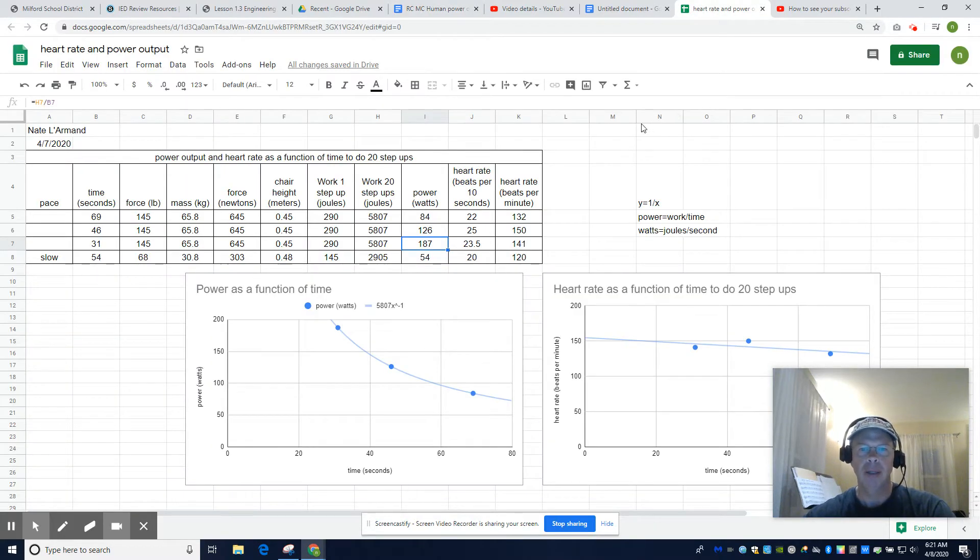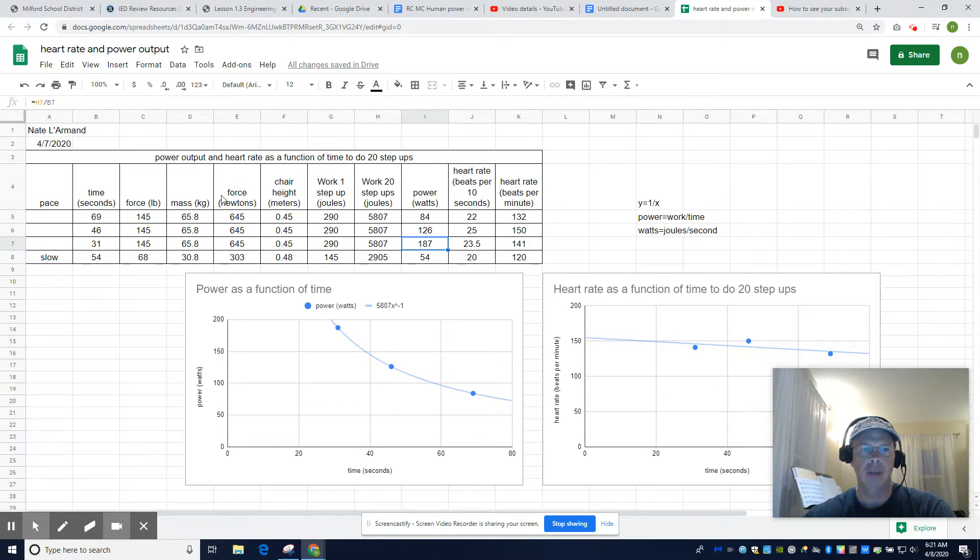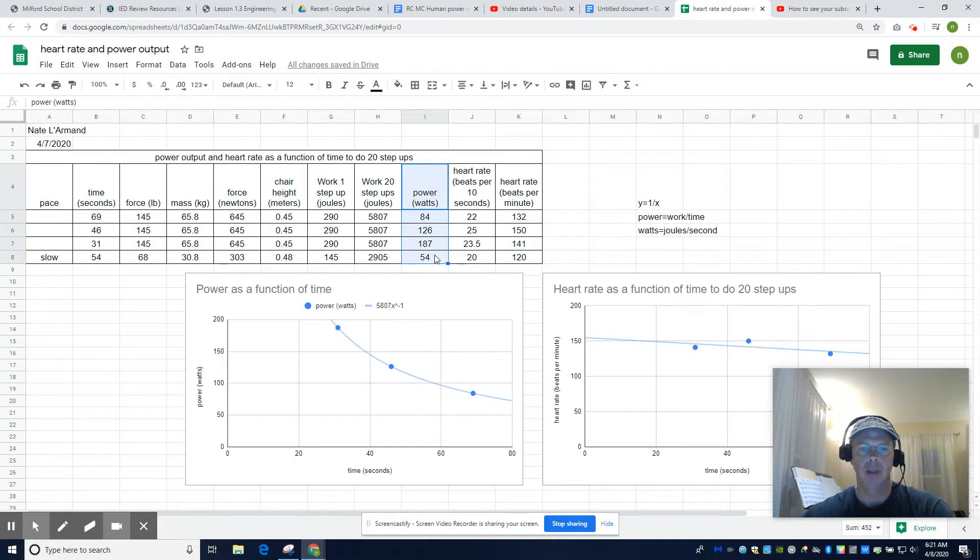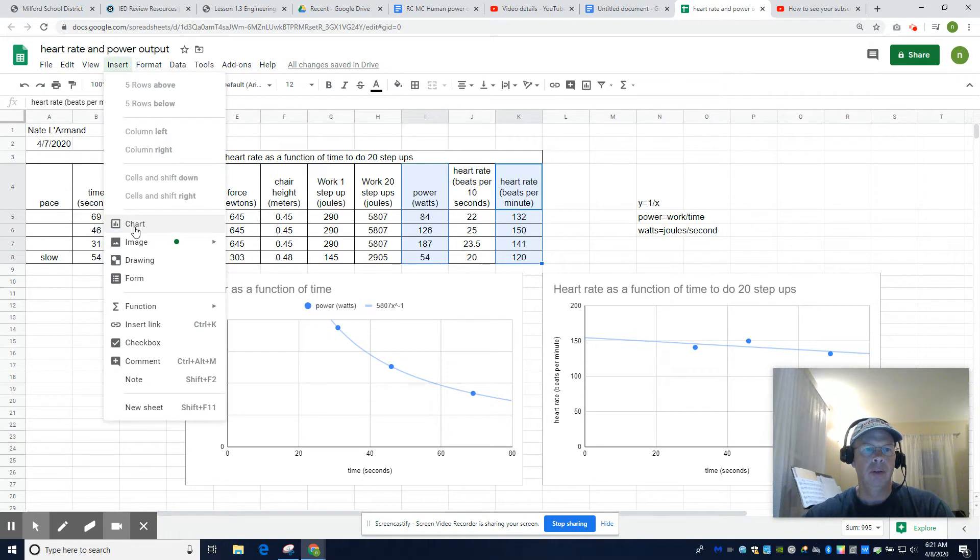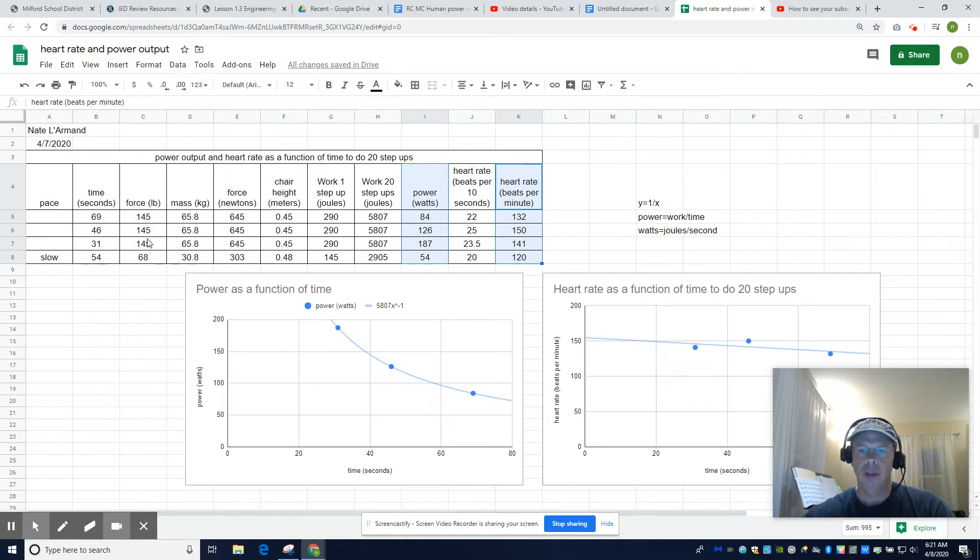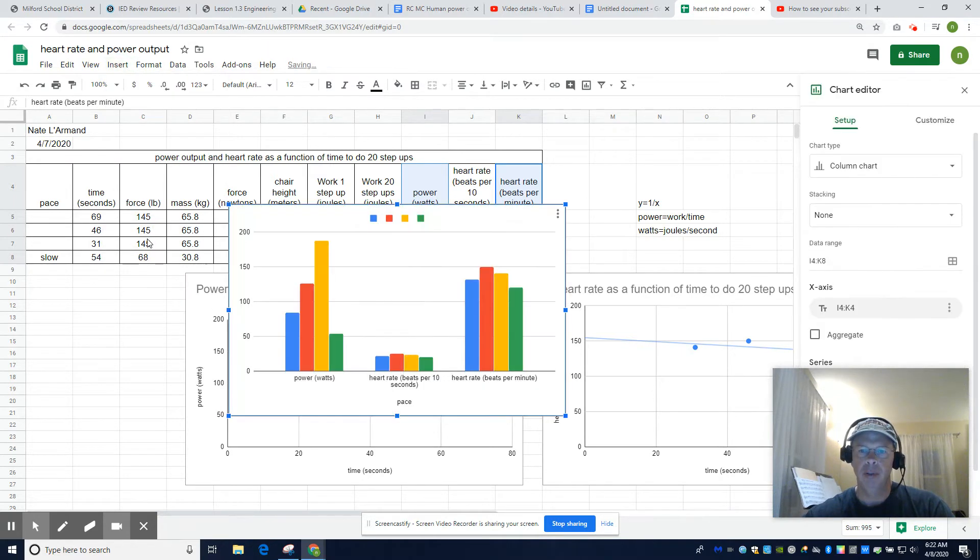I got kind of bogged down in the spreadsheet for some reason. When I select... Here, I'll do one real quick. Let's see if I can simulate the error. How does power affect heart rate? Insert chart. This is where everything has been falling apart.